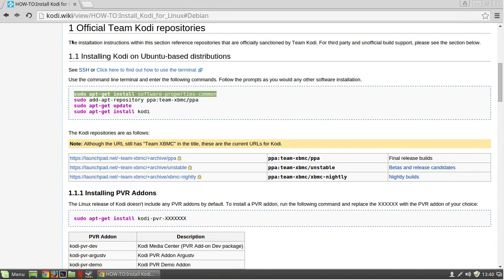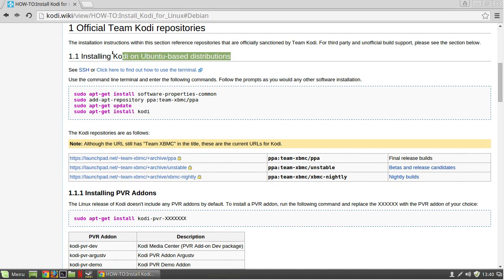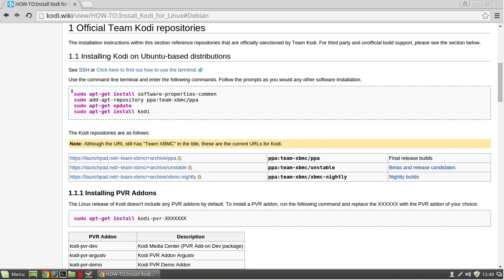Once you've found the Ubuntu base distribution section, you need to copy and paste each one of the commands into a terminal.